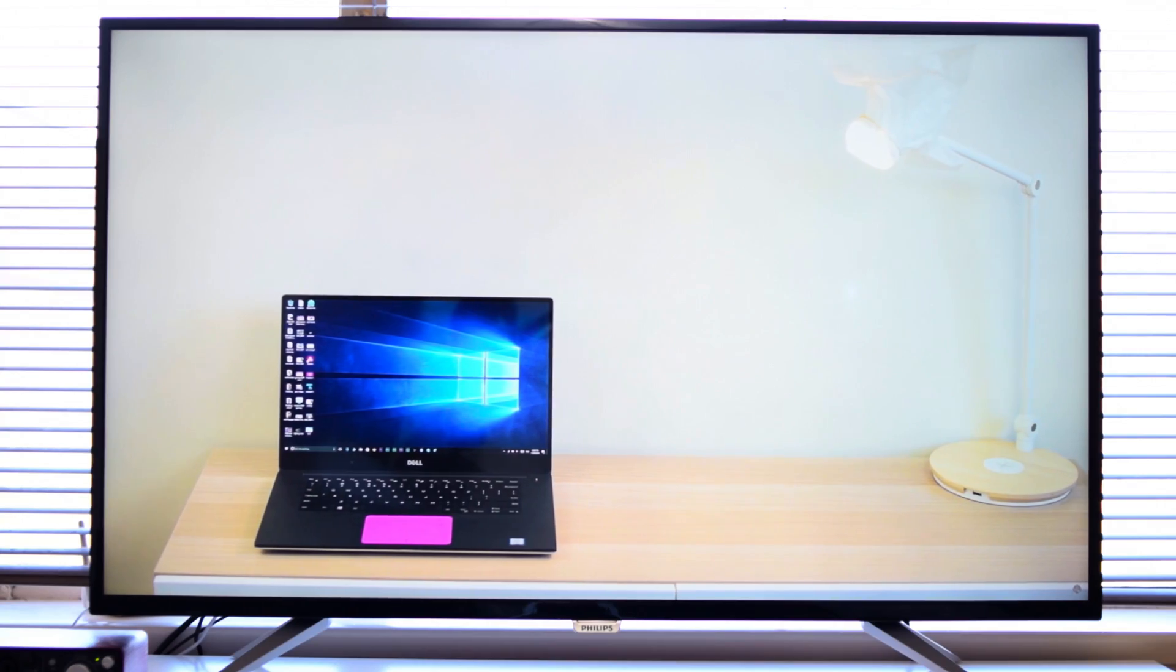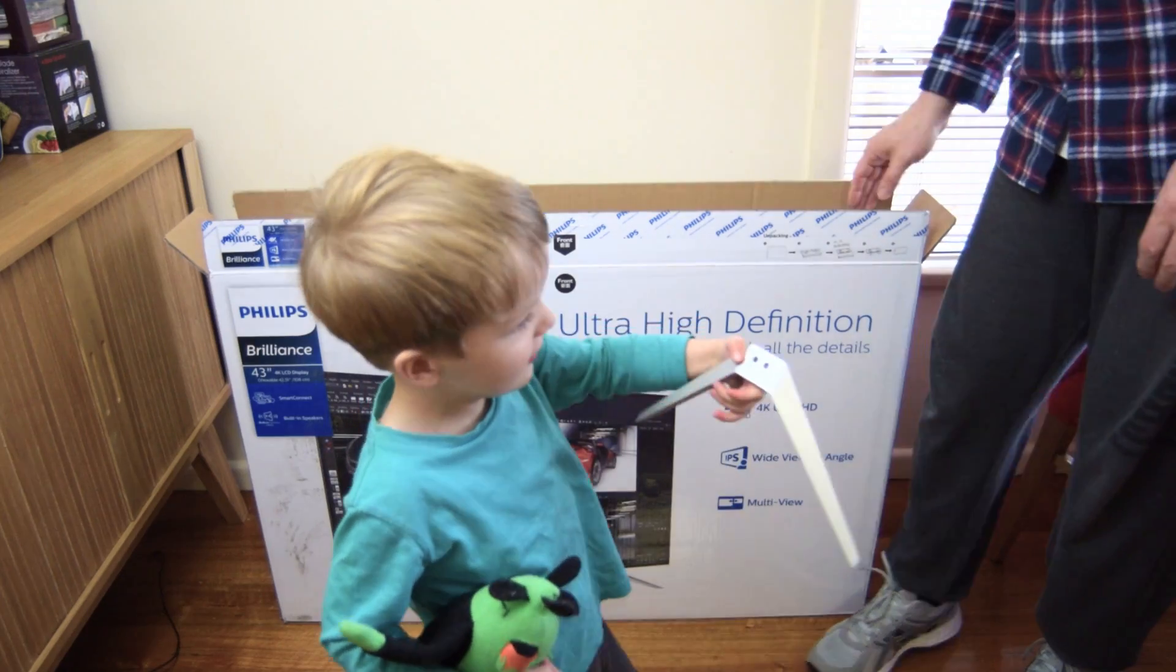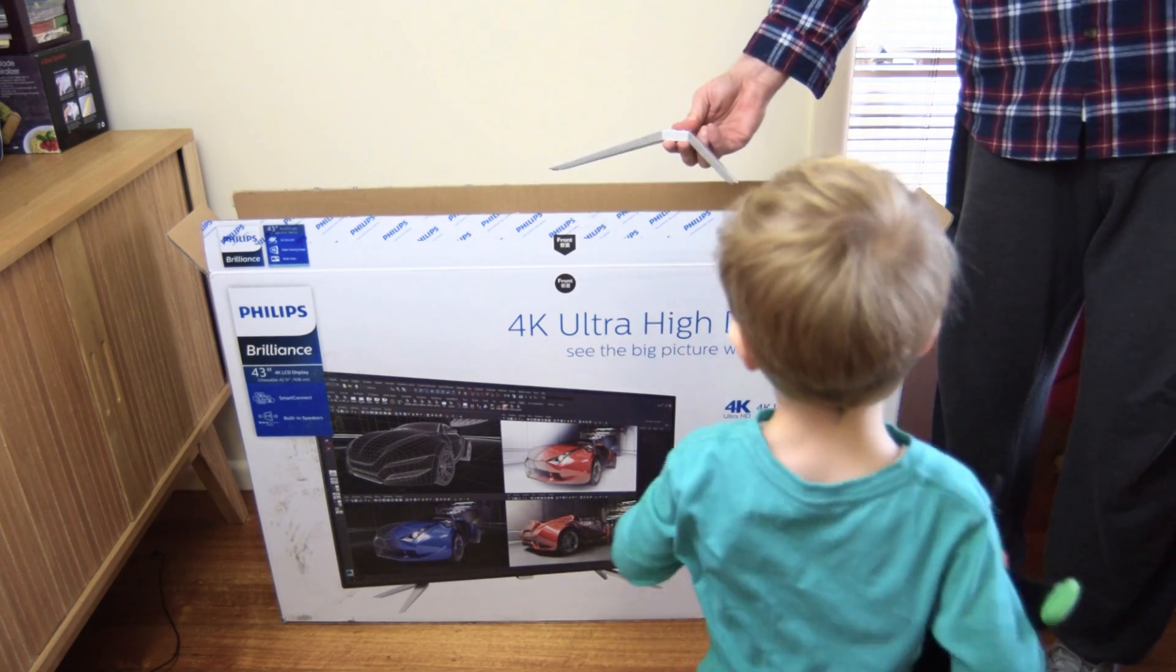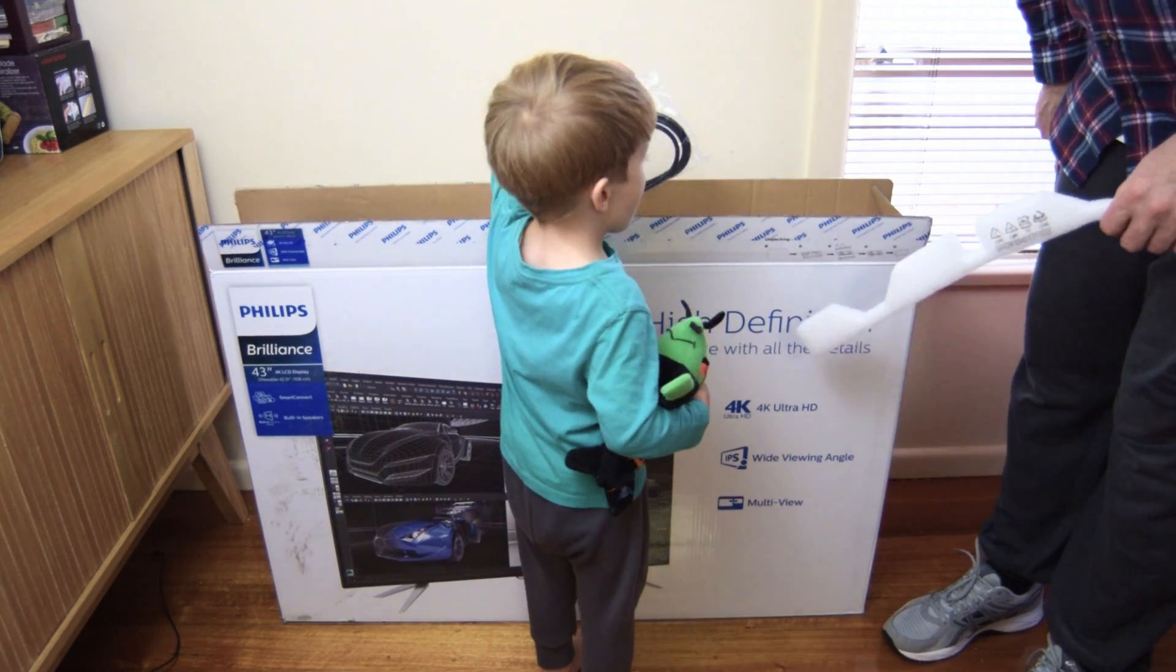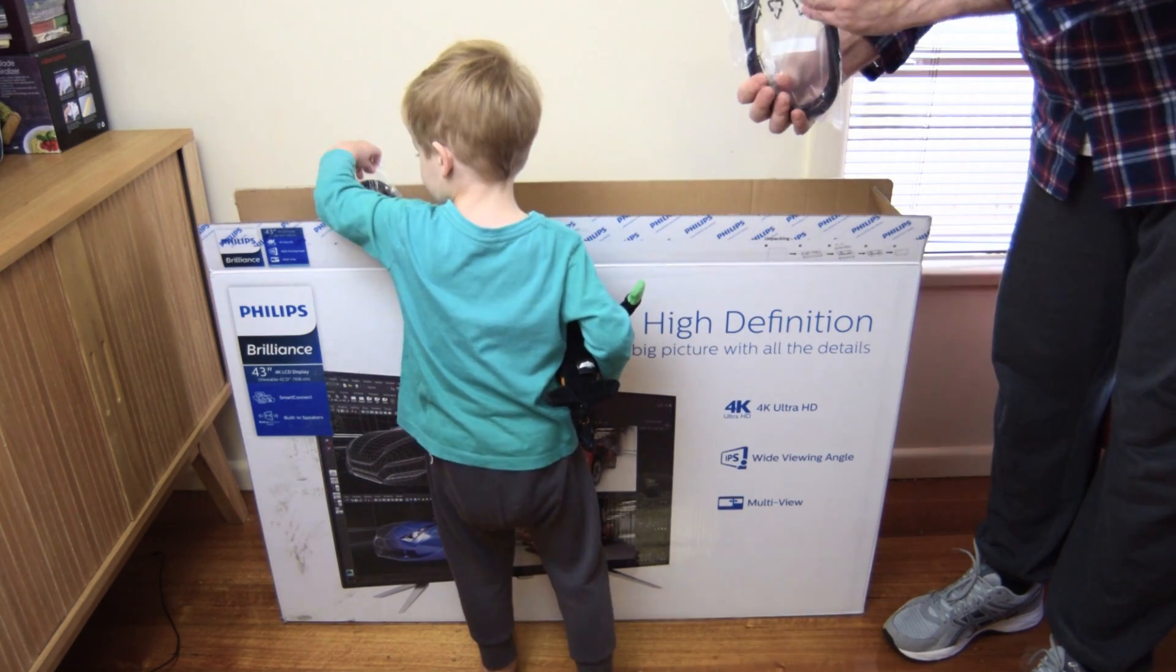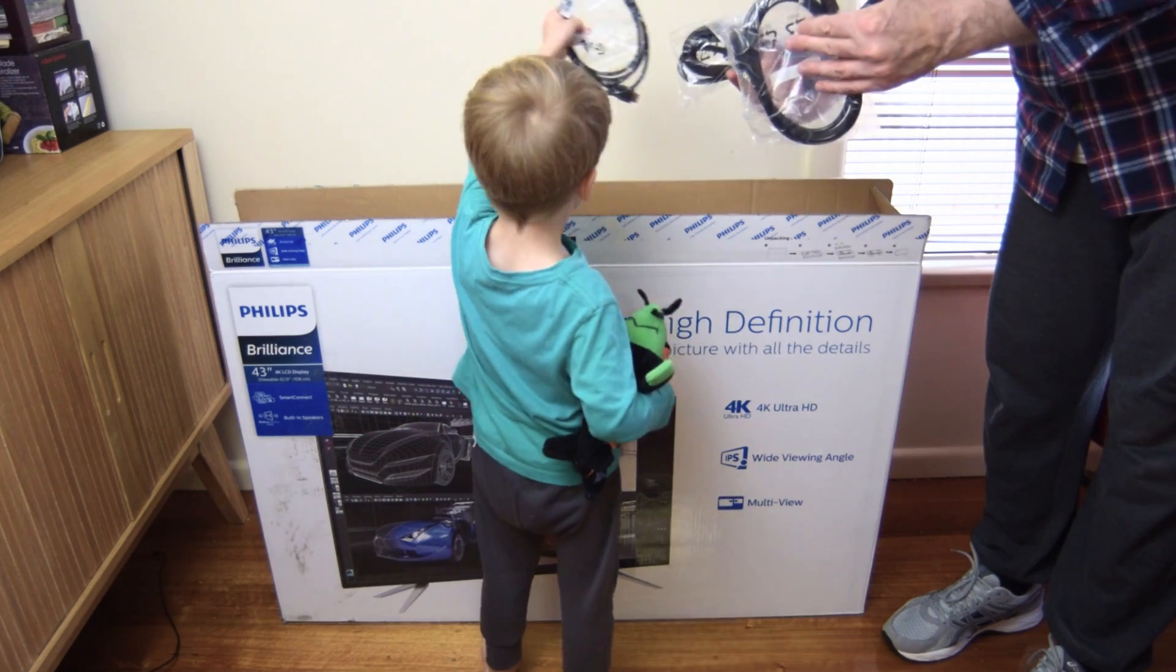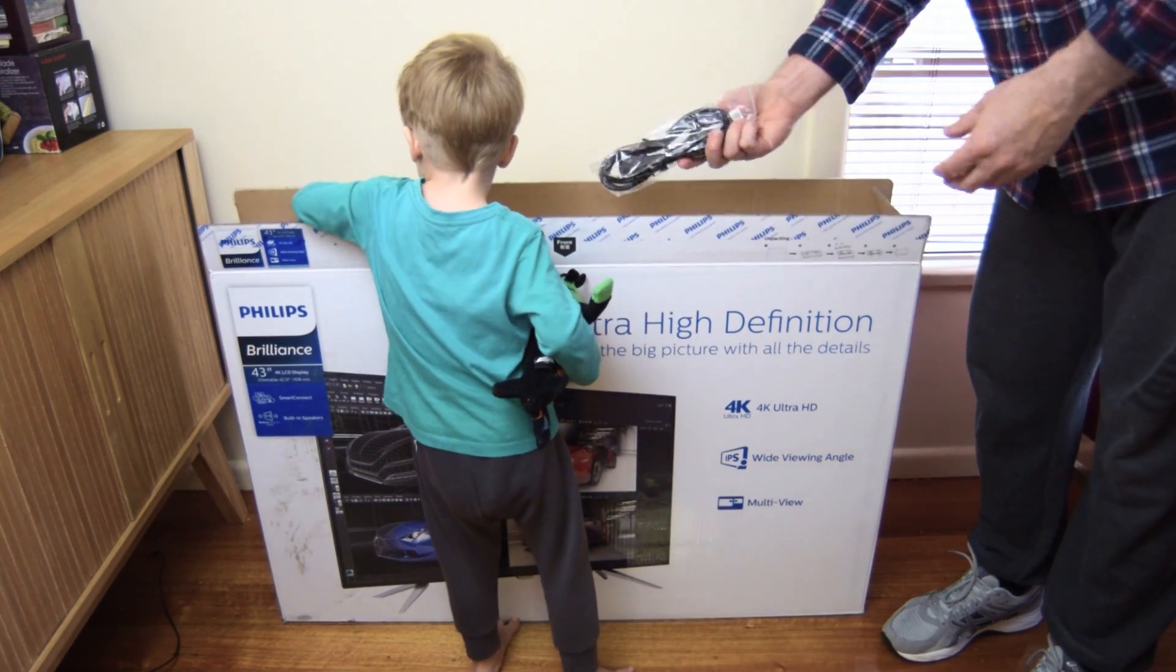Let's have a look at what you get in the box. Of course you get the display itself. You get the two feet which you've got to screw on for the stand, and you get all the cables. So you get your DisplayPort cables and HDMI and a USB cable and even a VGA cable. I don't know what that's there for, but anyway.